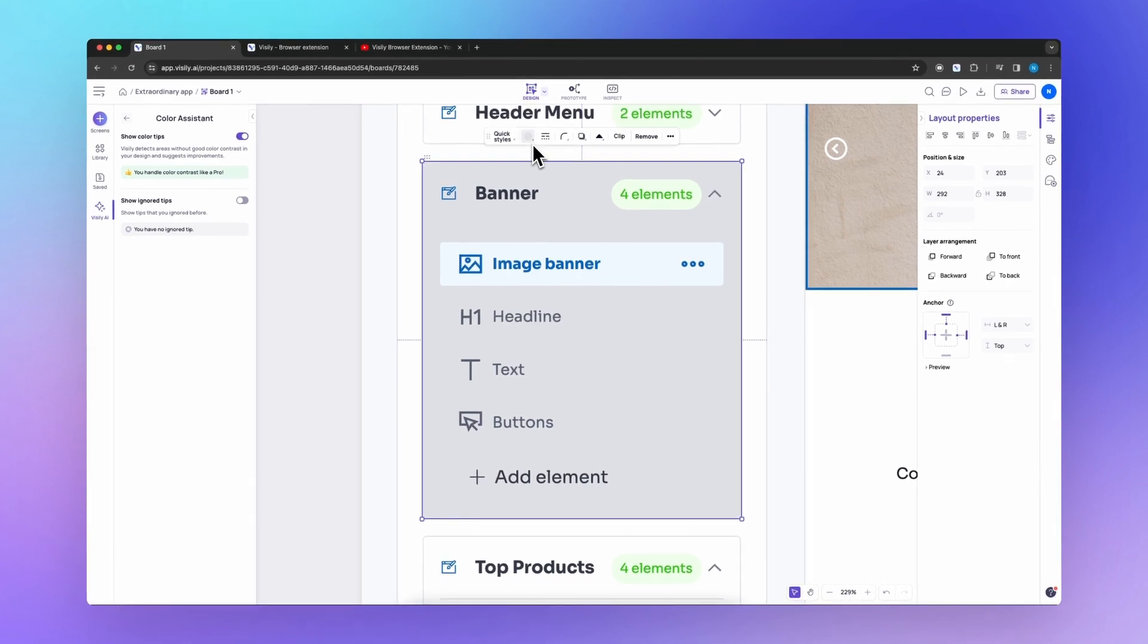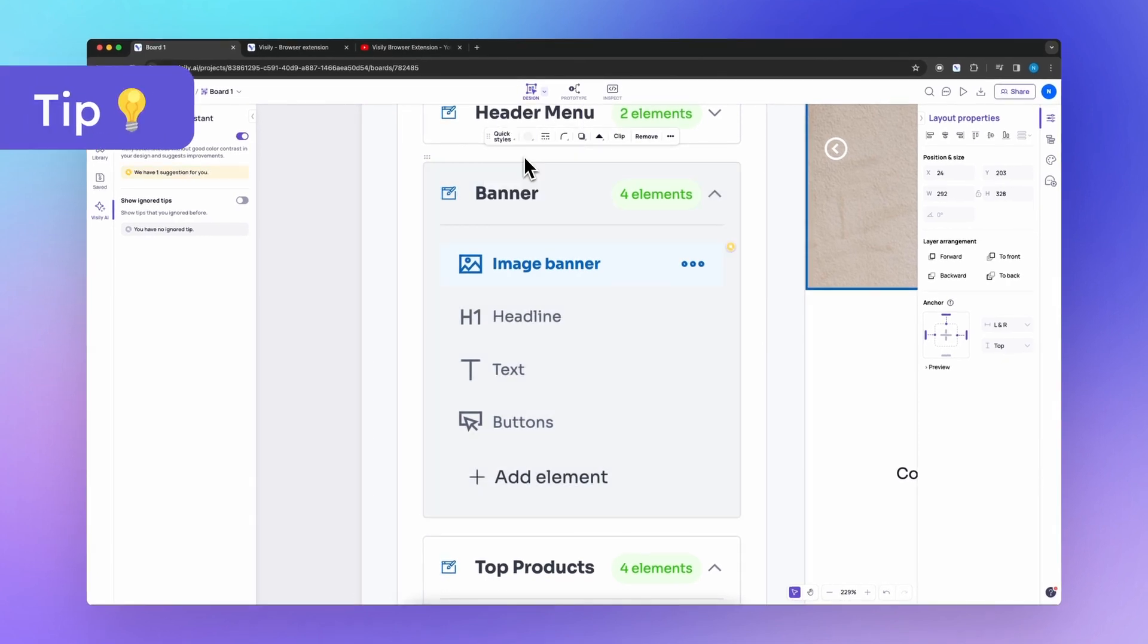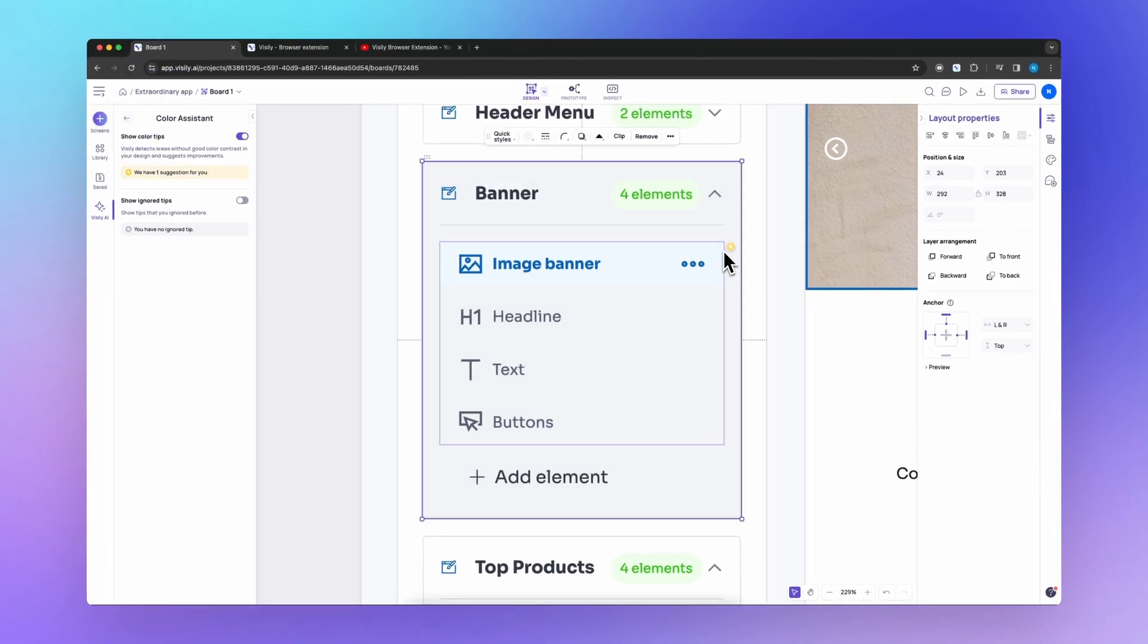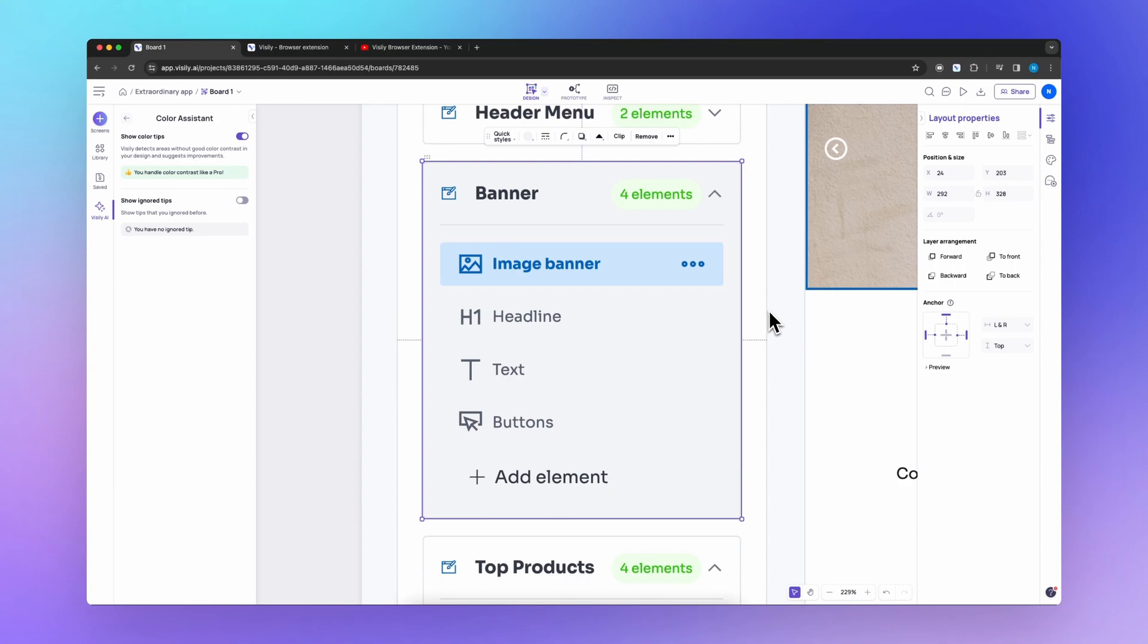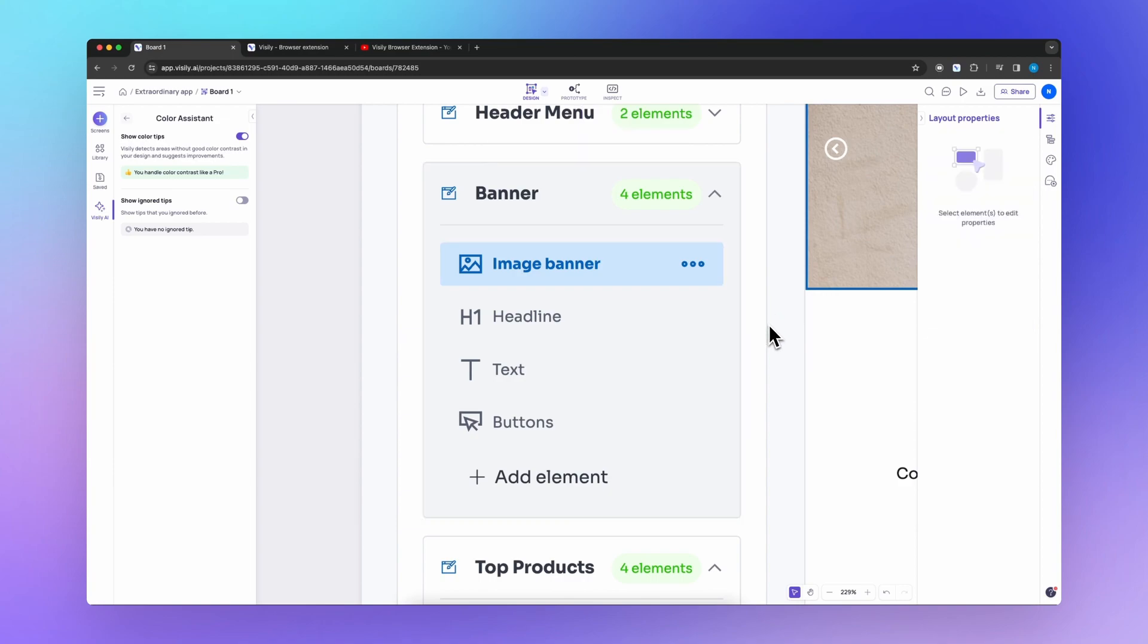Use Visily's suggestions as a starting point, then customize colors to express your design's unique style.